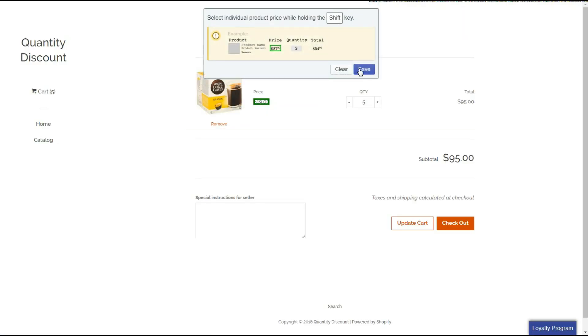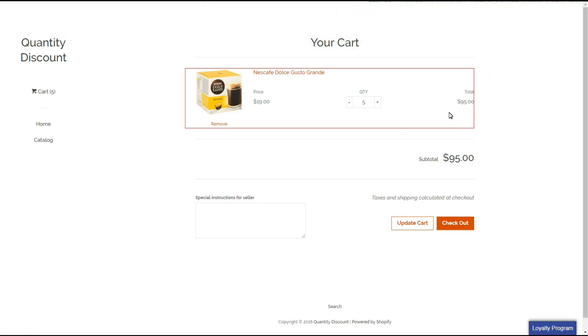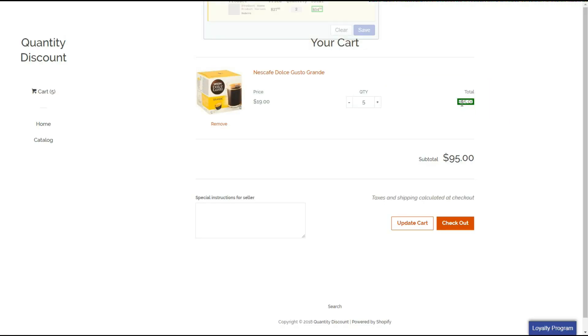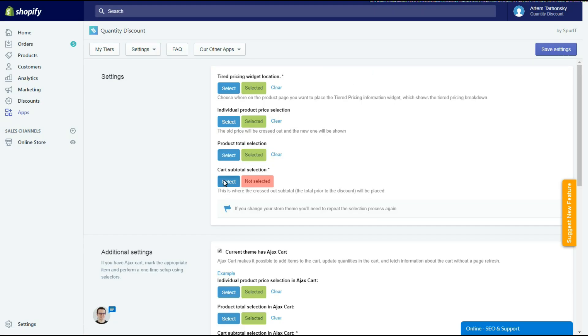The choose and click function may not work on some themes because all themes are different and specific, so please contact us if it doesn't work correctly and we will configure it in a flash.